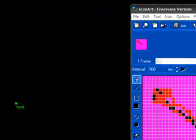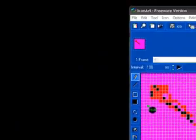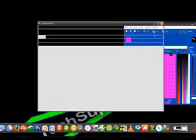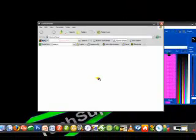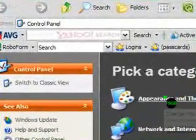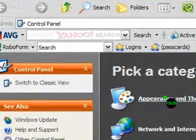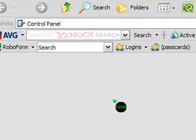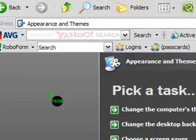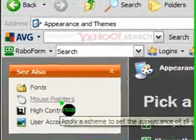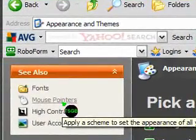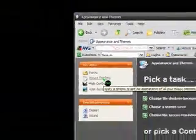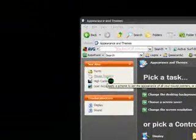So let's wait for it to open up. Oh, and by the way, when saving your cursor in IconArt 2.0, make sure you save it as a .cur file, not anything else. It has to be .cur. Okay, when the control panel pops up, click on appearances and themes. And then in the left-hand corner right here, it should say mouse pointers. Click on that. And then a window should pop up.